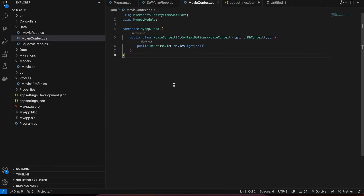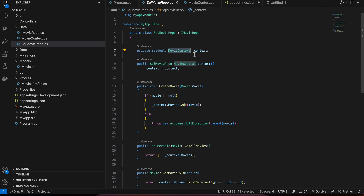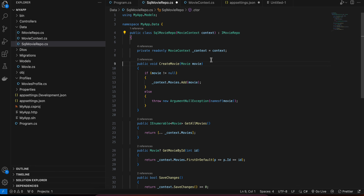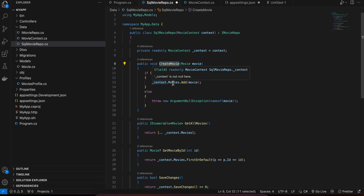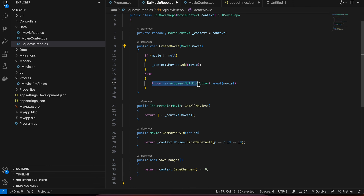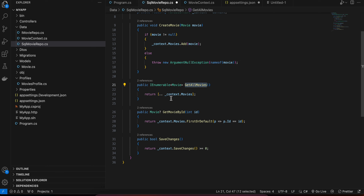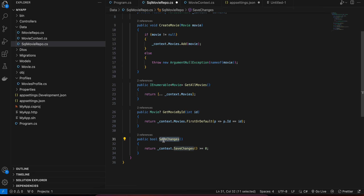Next is SqlMovieRepo. Here we create a readonly MovieContext object and pass it inside the constructor — this can be simplified as well. For creating a movie, if the movie is not null we call context.Movies.Add, otherwise we throw an exception. For GetAllMovies we return the entire movies collection as an IEnumerable. For GetMovieById we use context.Movies.FirstOrDefault to find by ID. For SaveChanges we use context.SaveChanges() greater than or equal to zero, meaning it has been saved properly.